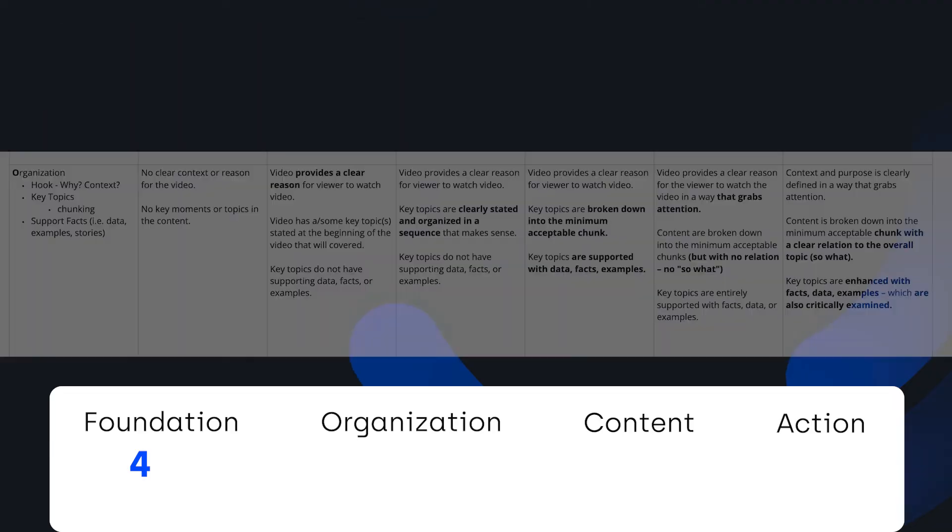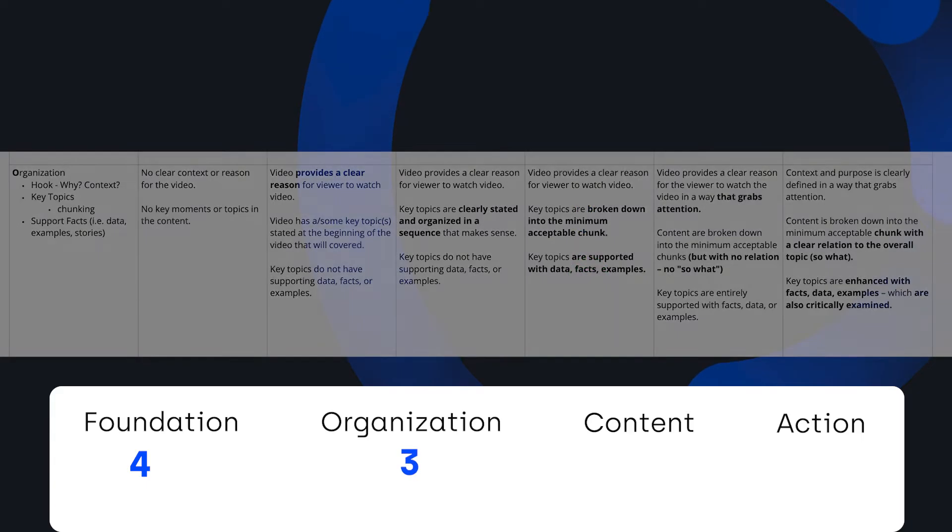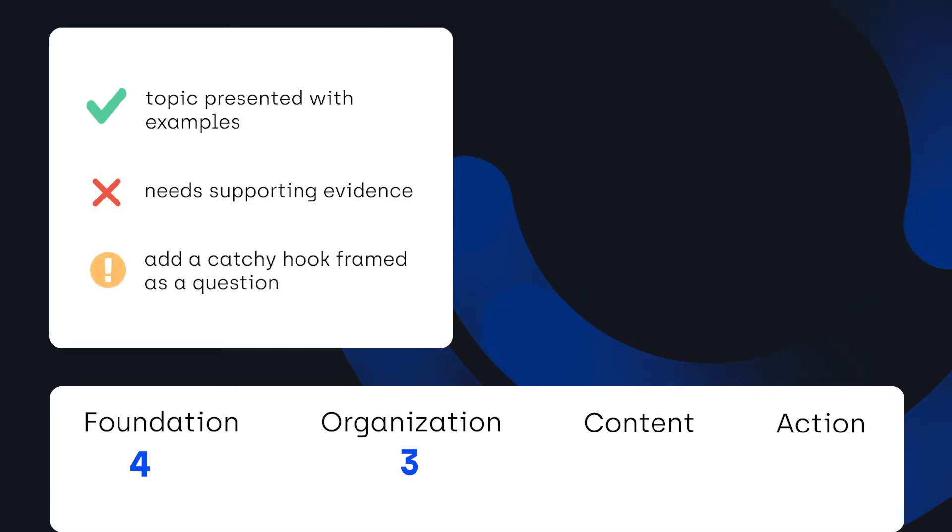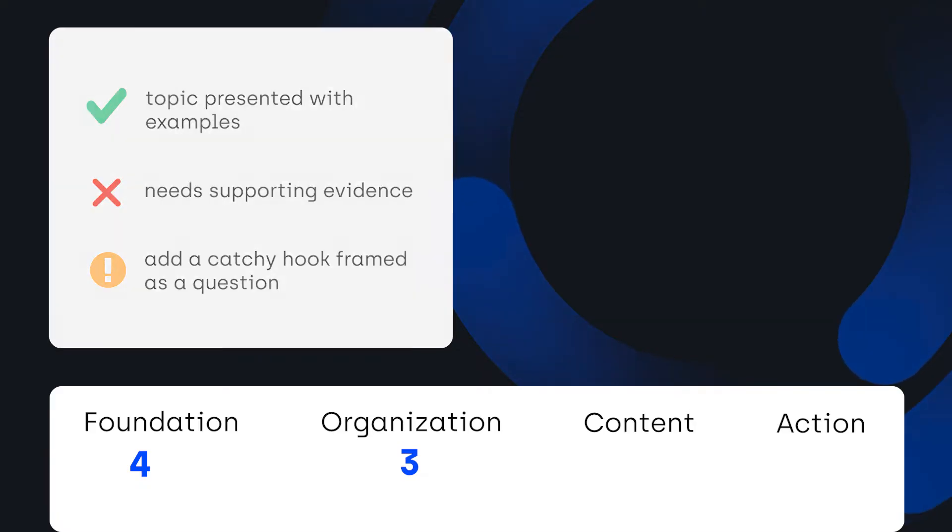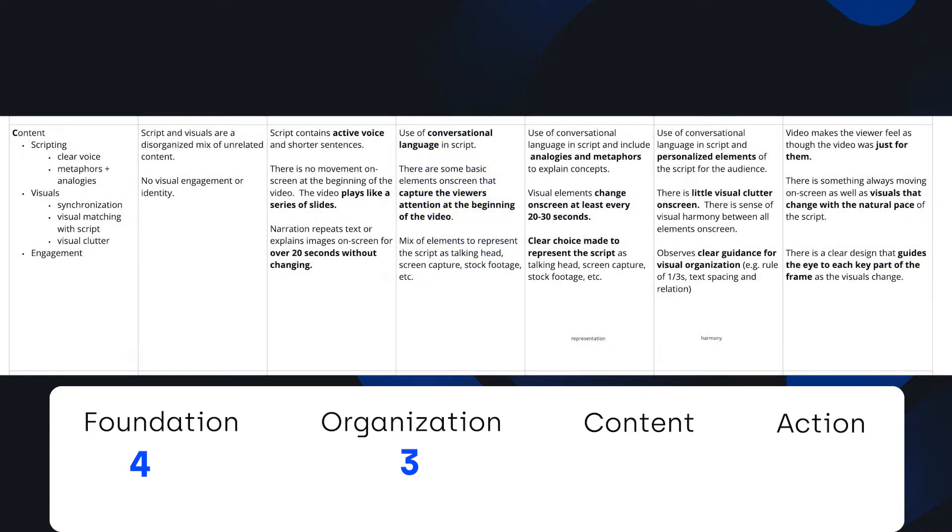For Organization, this scored a three. While the topic was clearly presented and shows some nice examples, I was looking for some factual data to back up the problem. With a few statistics and a catchier hook, we can improve the messaging and bump it up to a four.